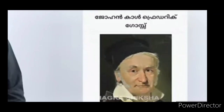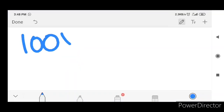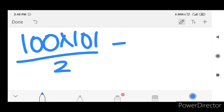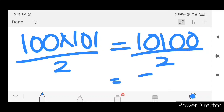So, John Karl Frederik Gauss worked on this. It's a matter of 10 by 10. It says 10,100 divided by 2. The answer is 5,050, which is 10.